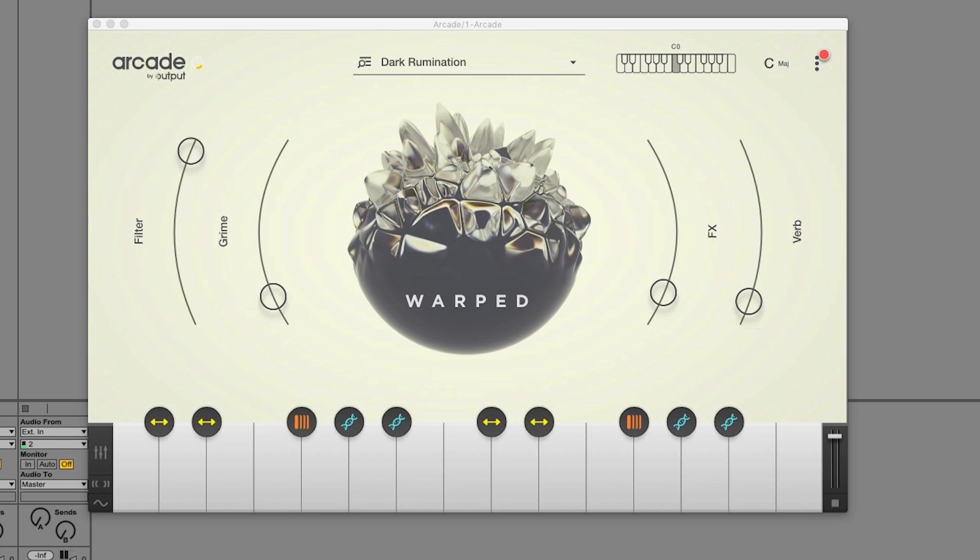Hey everyone, it's Yujin from Output. We're really excited to show you a ton of new features in Arcade 1.1.